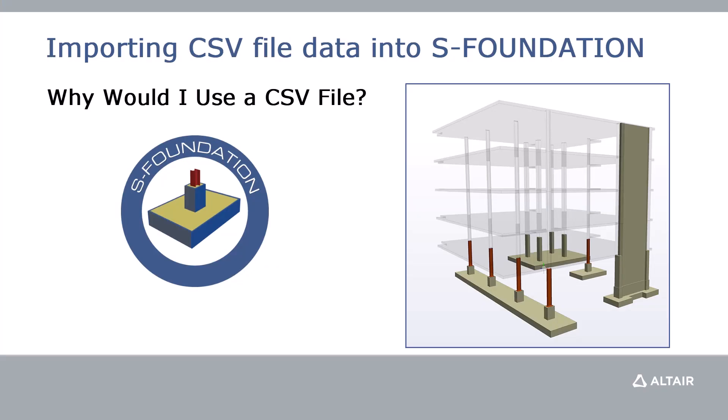In this video, we're going to look at how to import joint data and loads from a CSV file into SFoundation. A question you might be asking yourself is, why would I want to use a CSV file?